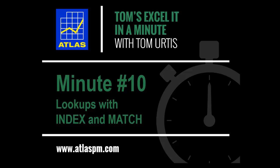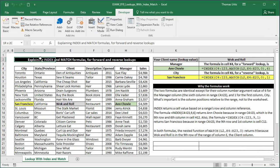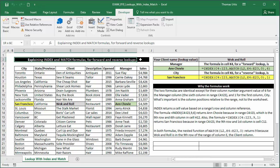This is Excel It In A Minute, number 10, Lookups with Index and Match. My name is Tom Ertis. For complex lookups, you can combine the index and match functions for everything VLOOKUP does and much more.